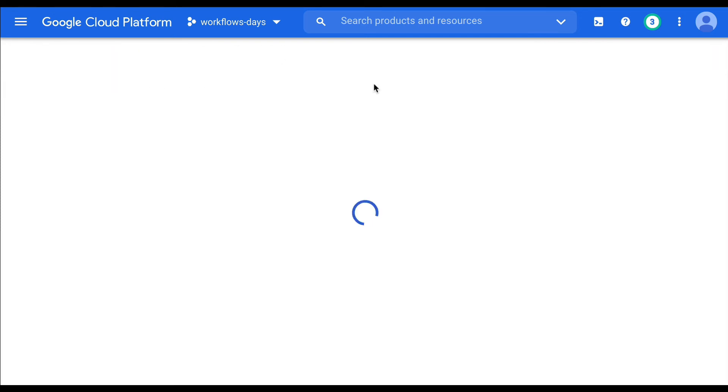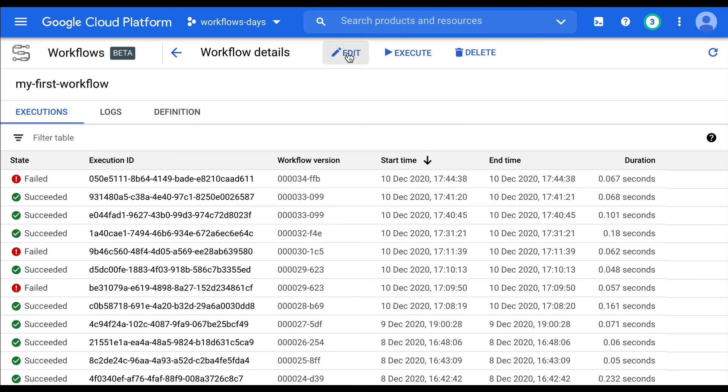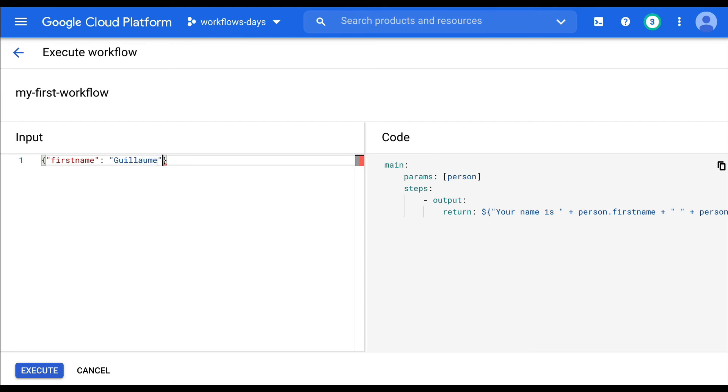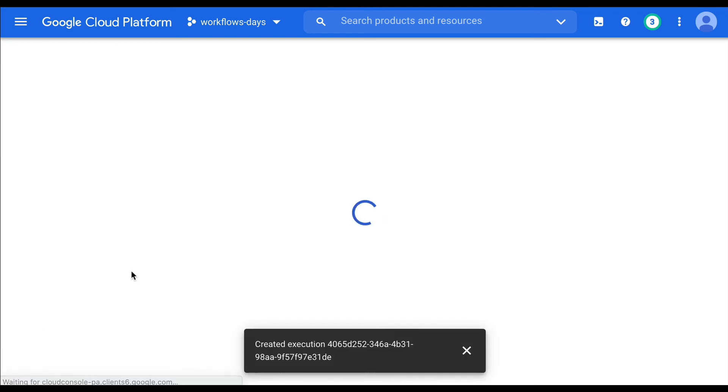Let's come back. Let's fill in the gaps. Let's execute this again. But this time by giving the right information. Firstname, Guillaume, lastname, my last name. And let's execute this again.